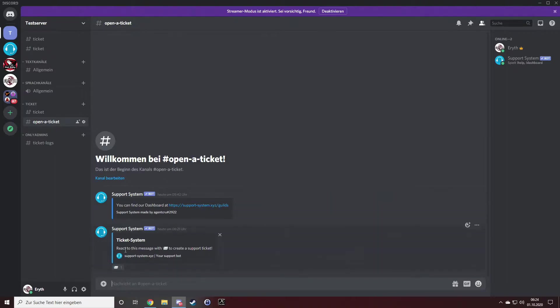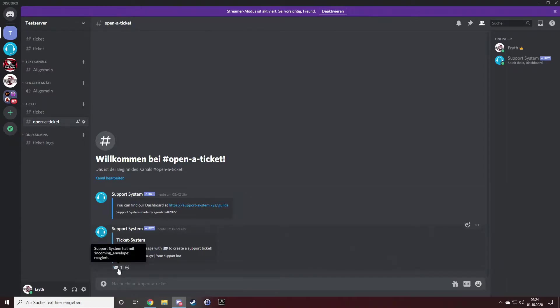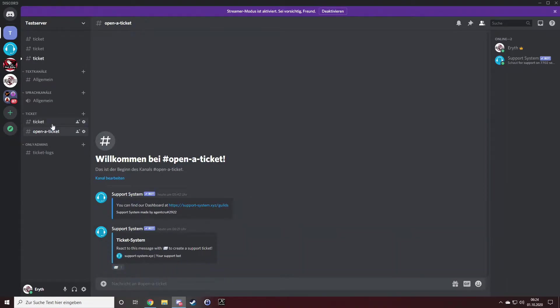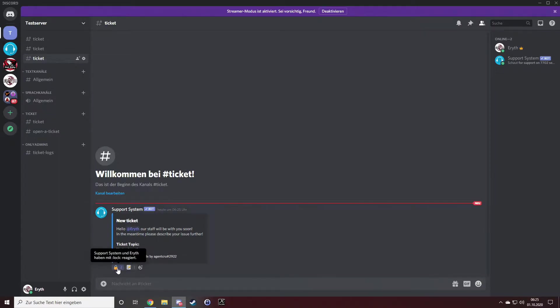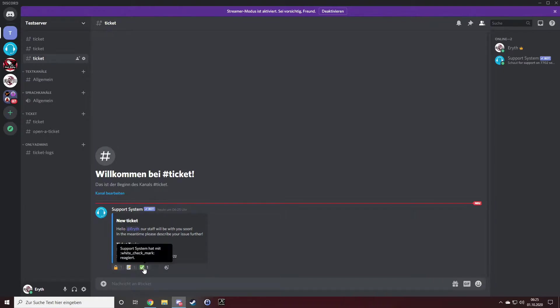React to this message to create a support ticket. I will click the icon down here and it will open a new ticket for me.